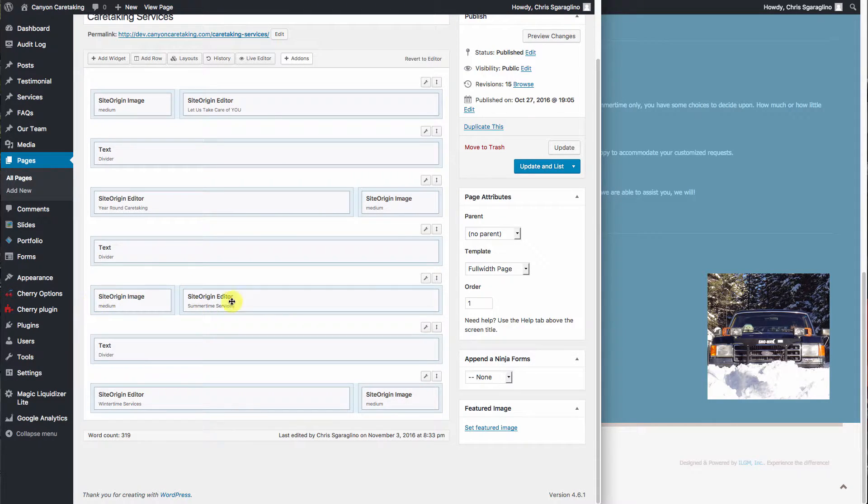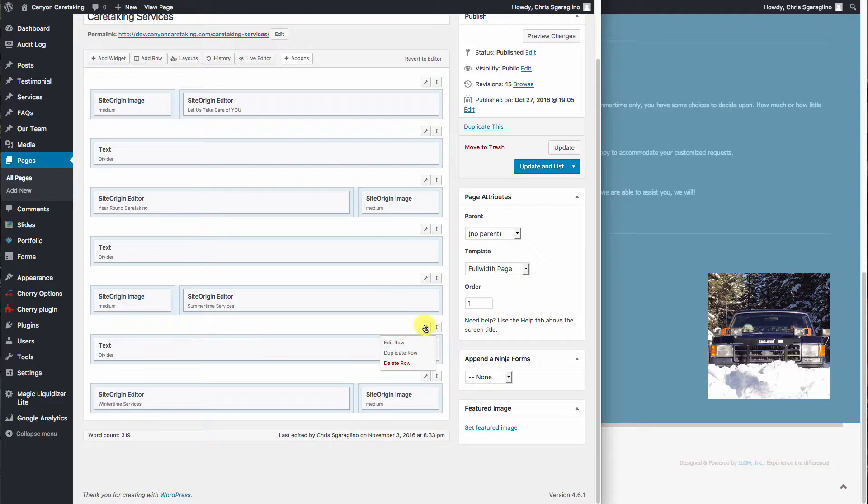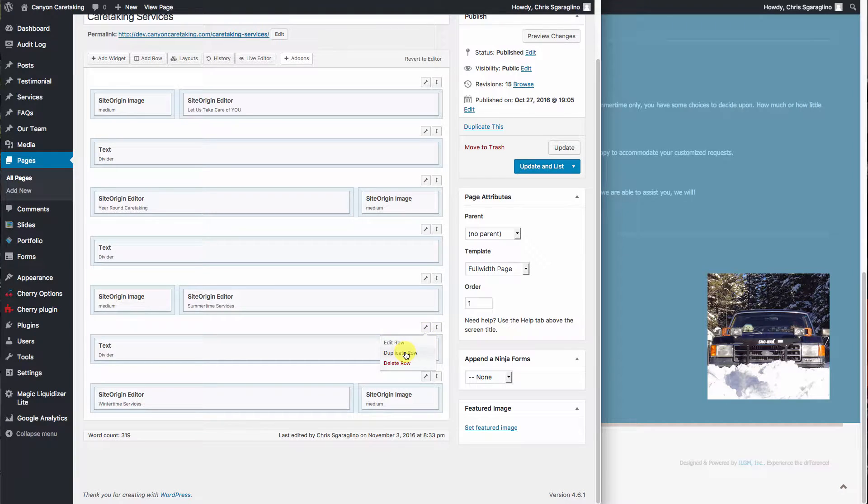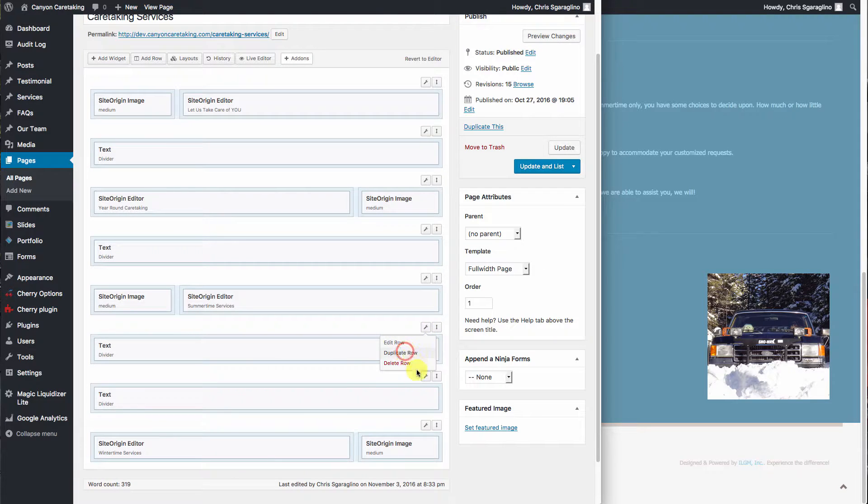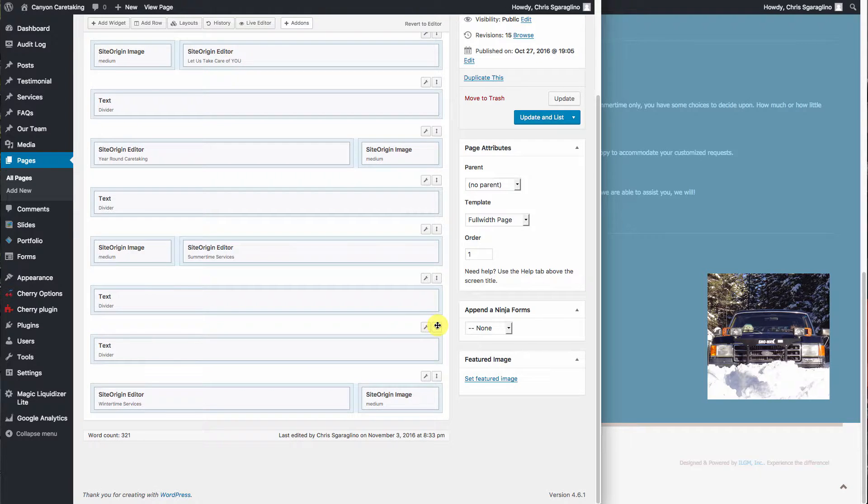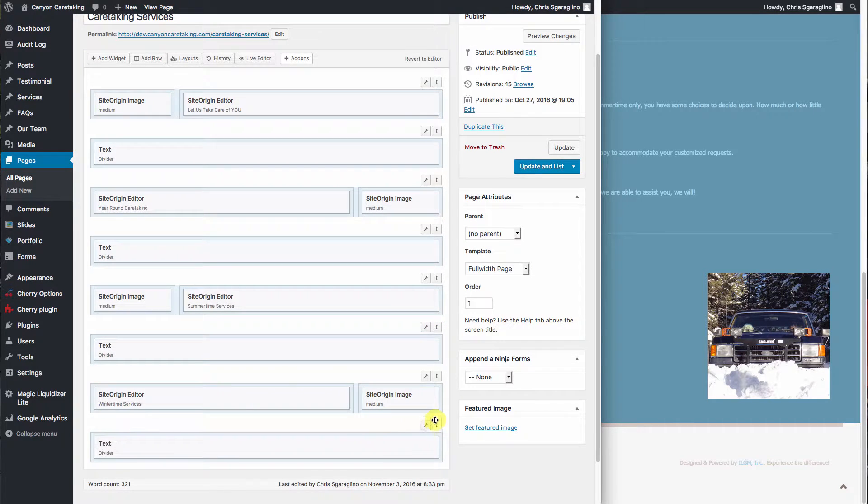So we need to duplicate this whole row. So we'll come over here over the wrench. We'll hit duplicate row. And then from here we can drag the whole row below that last set of block of content. So that's done.